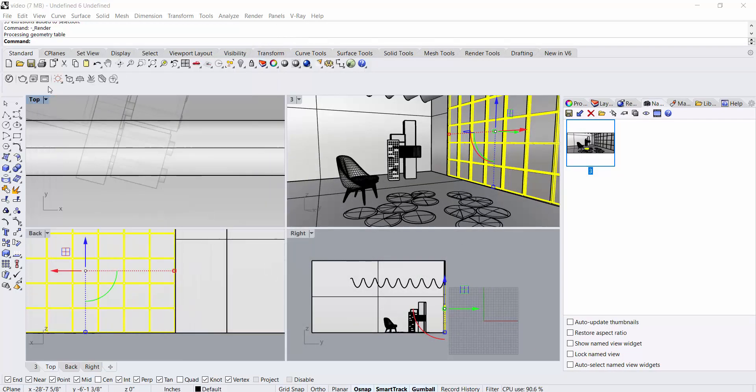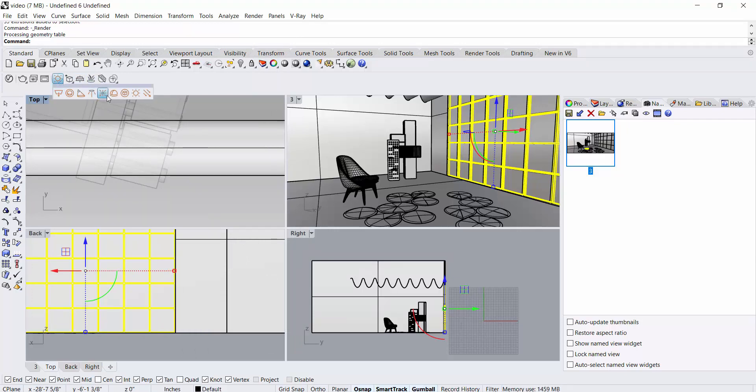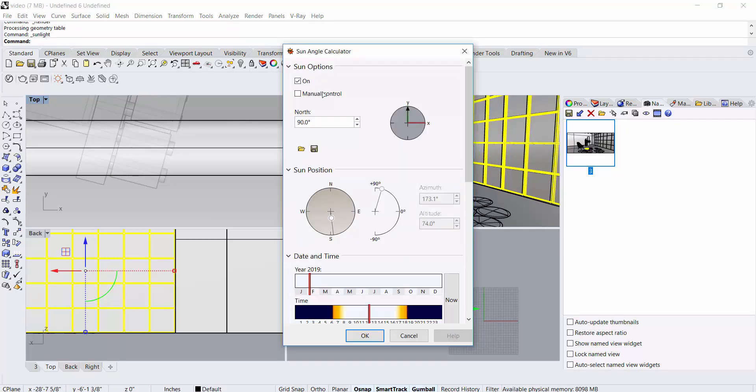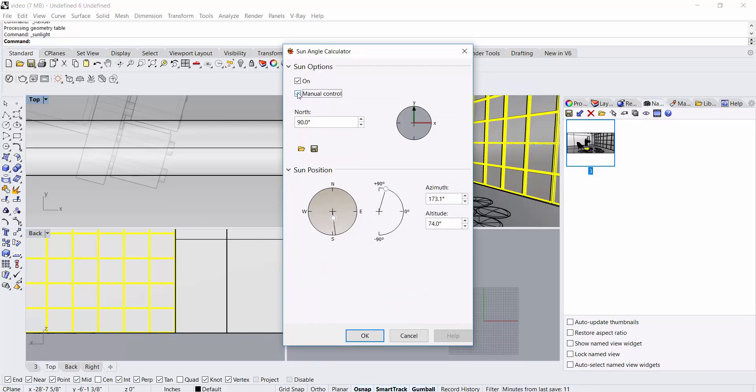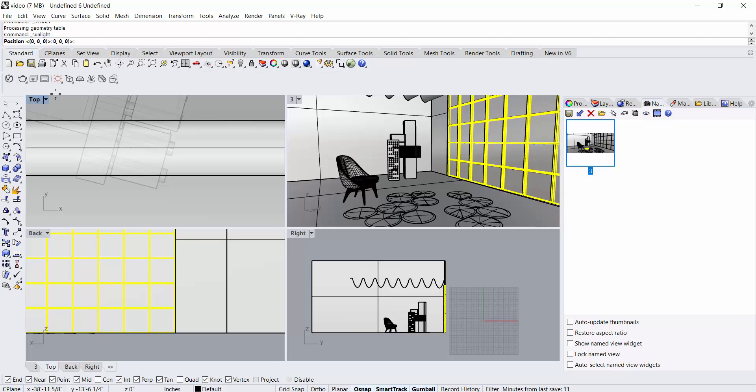So you go to this Rhino, the V-Ray panel, and click on the Sun button. If the Sun button is not showing, you can just click on it and you will see the sun. So for this, you should go to Manual Control so that you can control where the sun's hitting from. So we go to Manual Control and press OK.